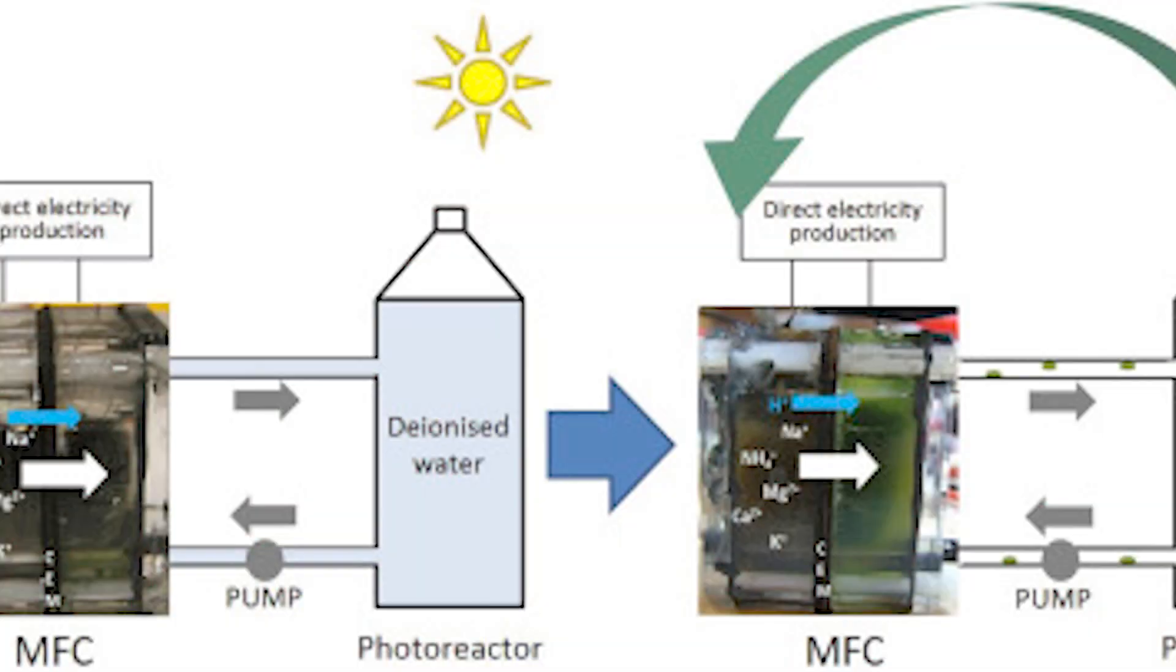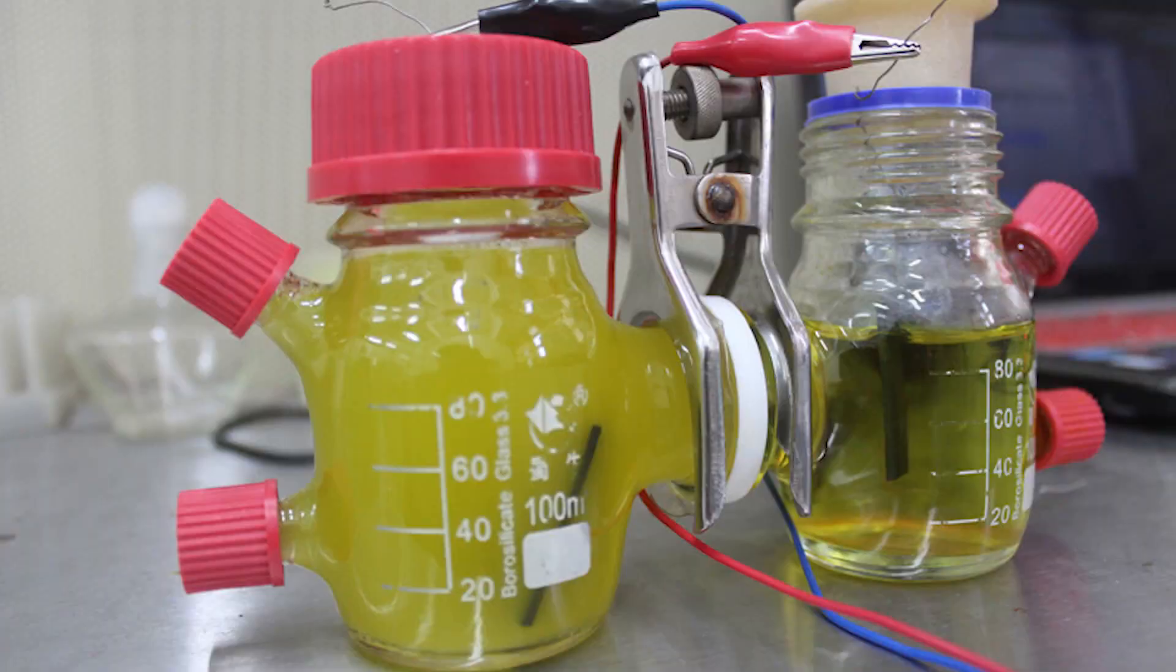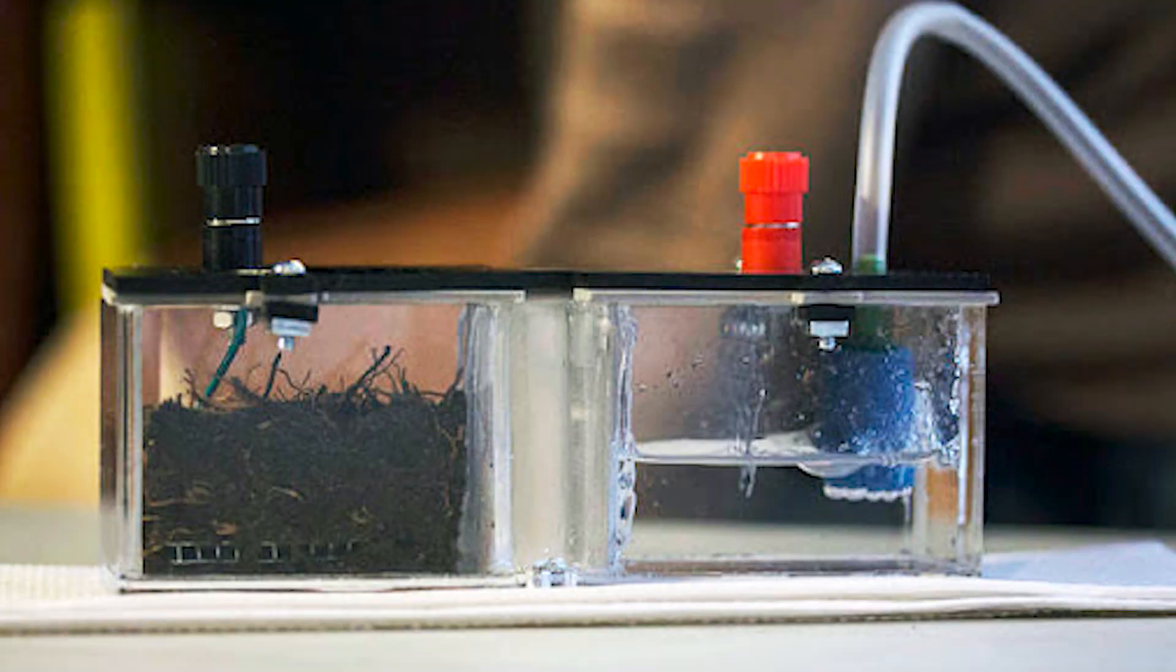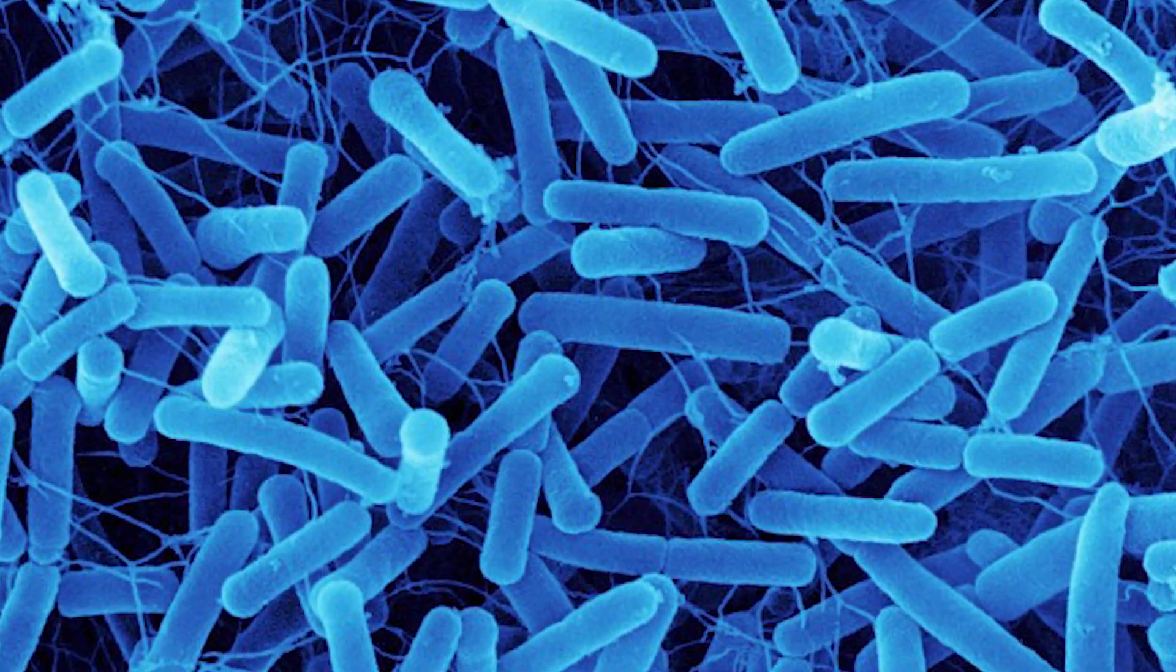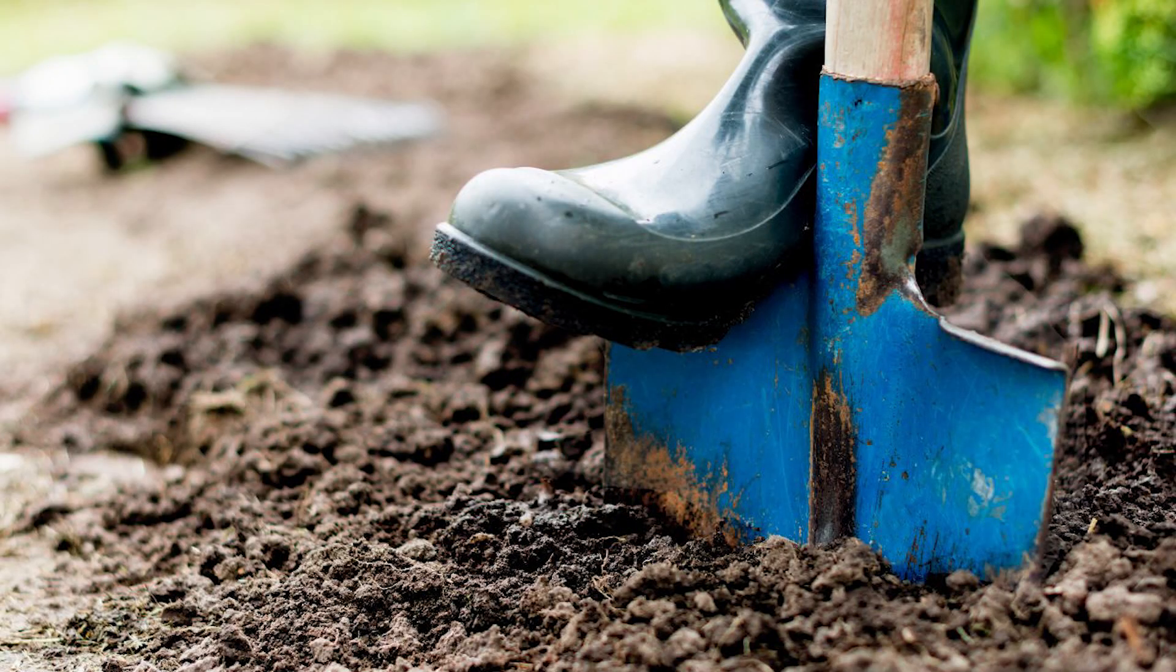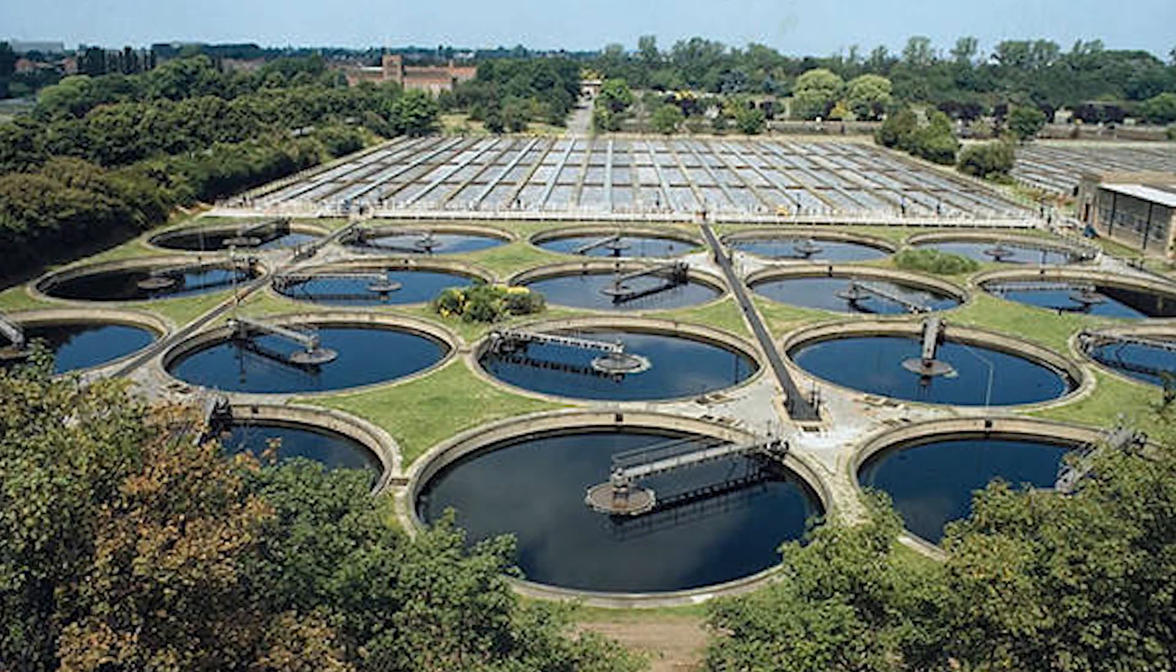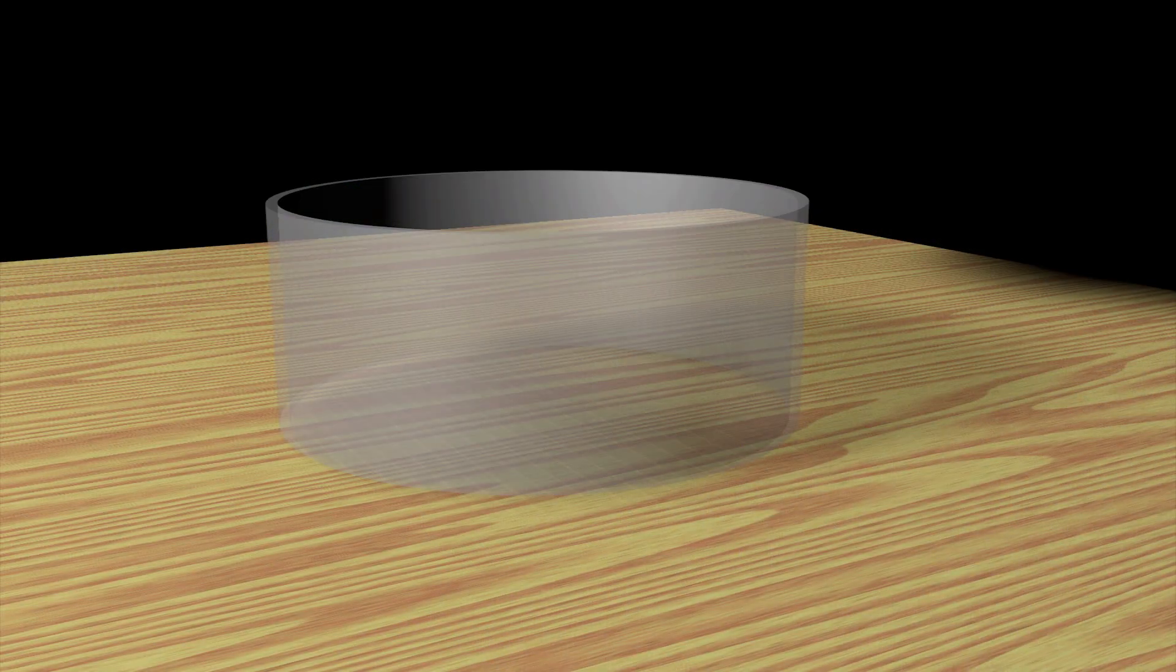There are a lot of ways to accomplish this, but they all share the same basic principles. First, you have to have microbes. They can come from soil, lake sediment, compost, sewage, almost anywhere organic material is found. Second, you must be able to contain the microbes and their medium in such a way as to deprive them of oxygen.